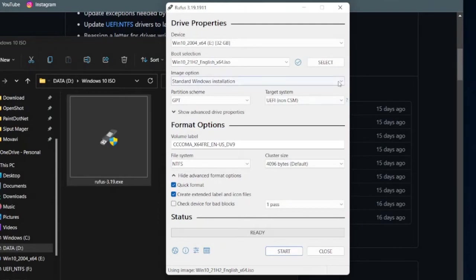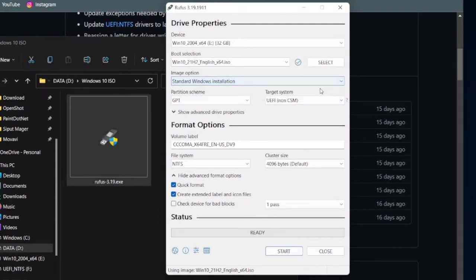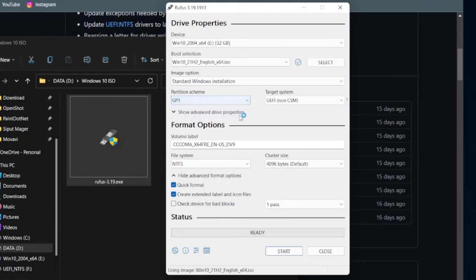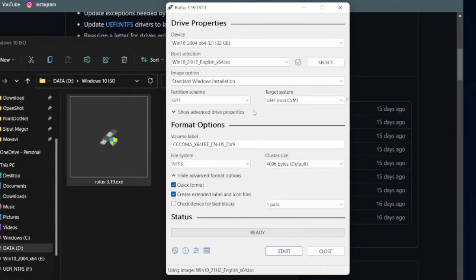And then under Image option, select Standard Windows Installation. While under Partition Scheme, select GPT. The main difference between MBR and GPT is that MBR has some limitations for modern usage. Namely, MBR can only handle 4 primary partitions and 2TB of hard disk space. While GPT has no partition limit, so you can have as many partitions as you want.